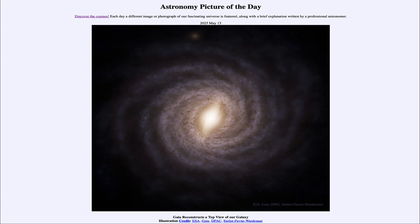Greetings and welcome to the Astronomy Picture of the Day podcast. Today's picture for May 13th of 2025 is titled Gaia Reconstructs a Top View of Our Galaxy.